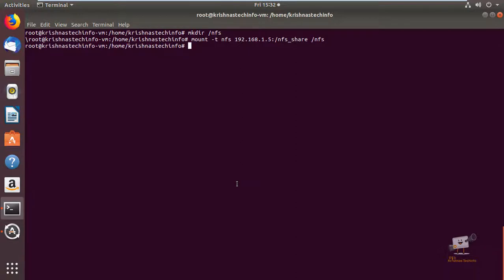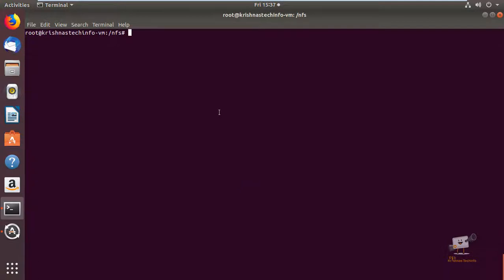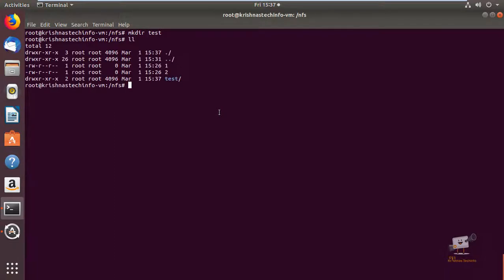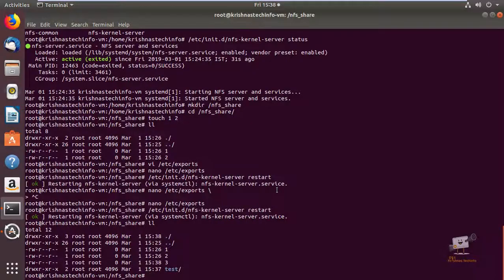Now we can see the NFS server is successfully mounted. We can view the NFS share files in the nfs directory — here you can see the files created on the server: 1 and 2. Now we can create a test file and a directory. You can see the test directory and test file are created in the client machine. Now we can check the files on the server — the files created in the client are synced to the server.